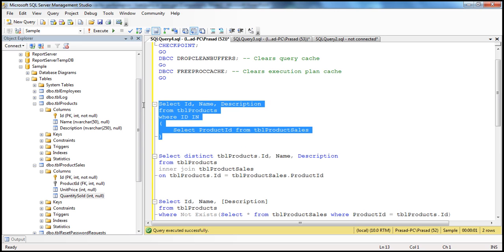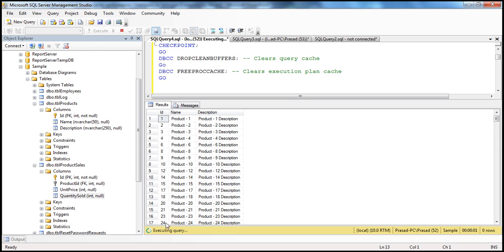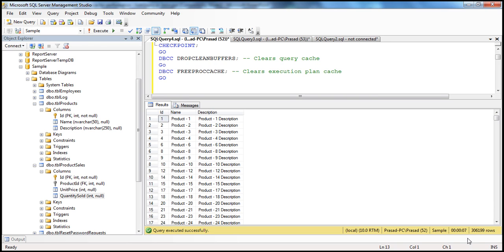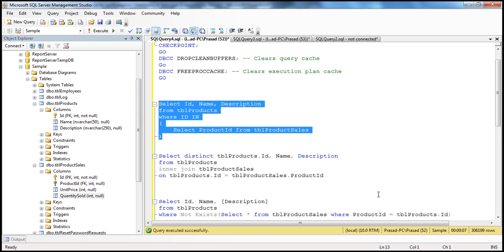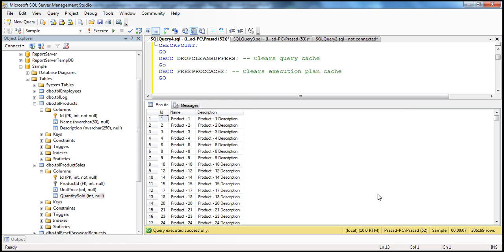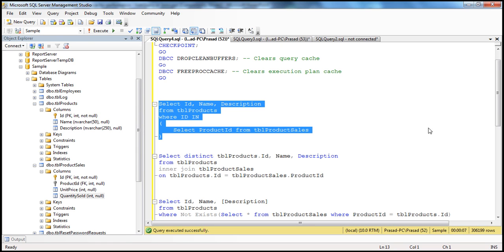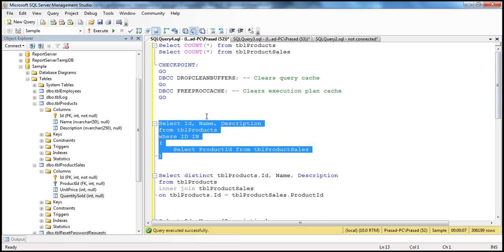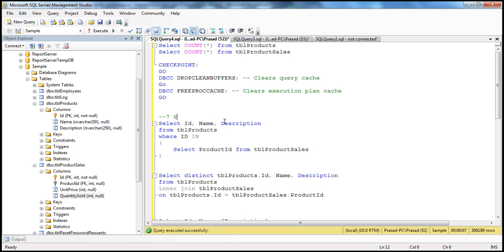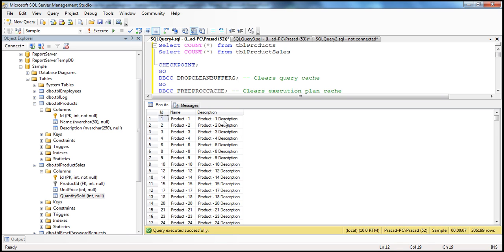Let's execute this query and see how long it takes. The query is executing — it's already three, four, five seconds. It should take around seven to nine seconds. It actually took around seven seconds. We got around 306,199 rows in seven seconds.